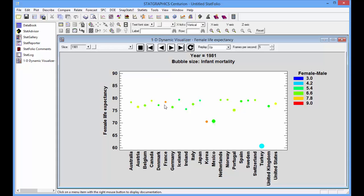In 1981, you'll see the bubbles for France and Korea are quite red. There was quite a large difference between life expectancy for men and women in Korea and France back in 1981.